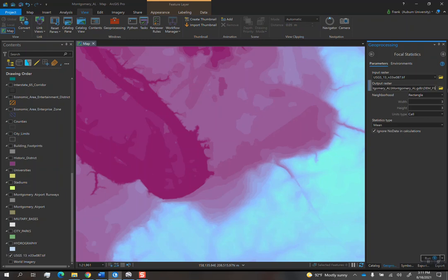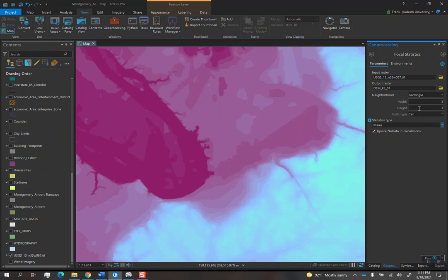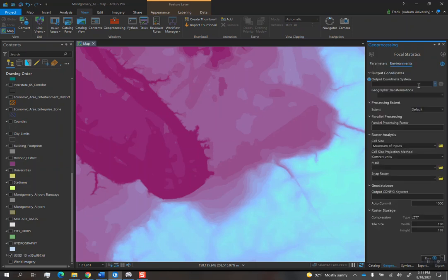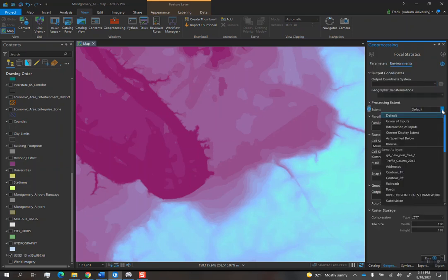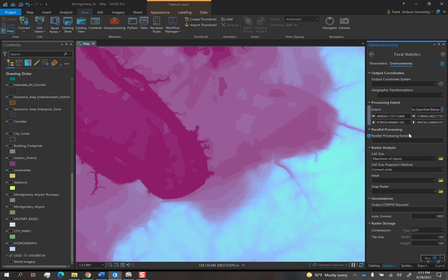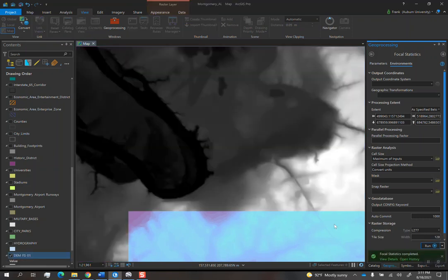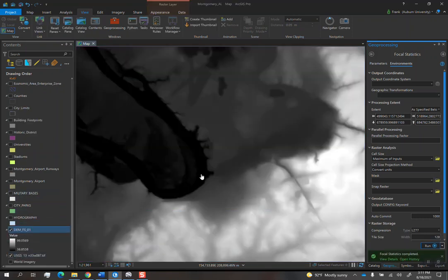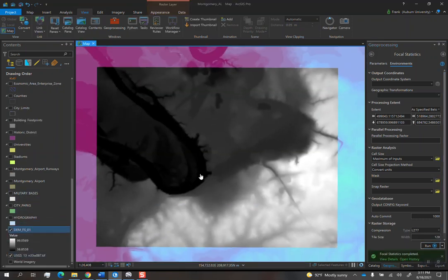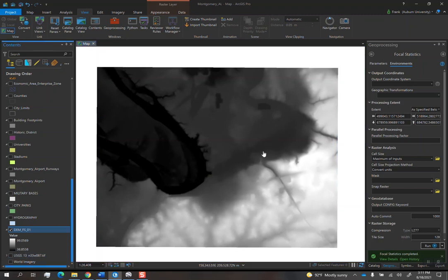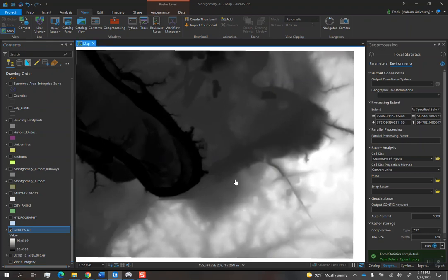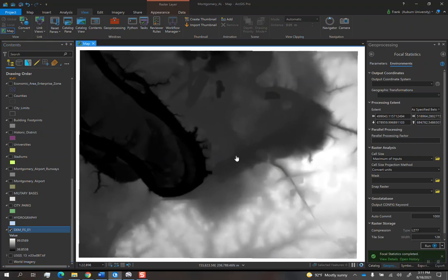So what we'll do in here is basically in input raster, you put in the same DEM that we downloaded. Then output raster, we'll call this one DEM_FS for Focal Statistics. And so then you basically leave everything else the same, like Rectangle 3, 3. In this case, I will go to Environments and I will also do Processing Extent to be same as Current Display Extent. So I hit run and it creates a new raster file.